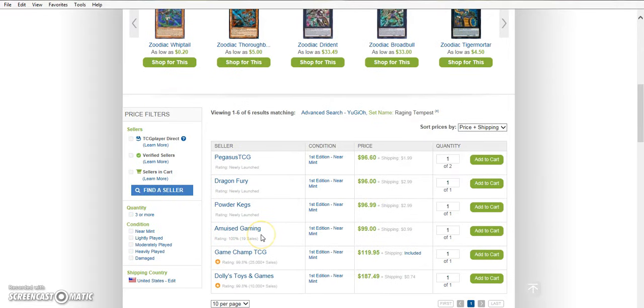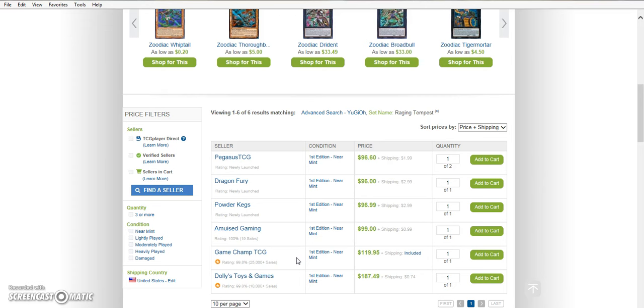But anyway, it was from GameTimeCC which besides GameChampTCG were the only store listed on here that had $25,000 plus sales. So, you know, they're obviously going to be more reliable. And they were, GameTimeCC was the only place that had a playset listed for $99.